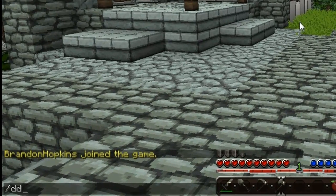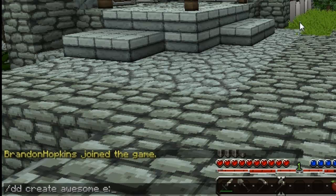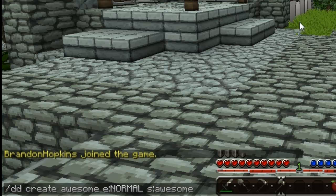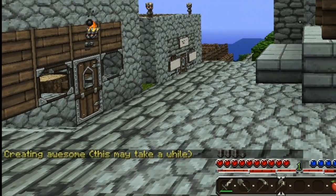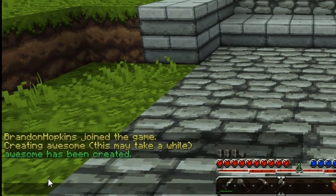The first command we're going to be going over is ddcurate, and then the name you want your world to be — I'll just call this 'awesome'. You have a few options with the engine, which is the type of world: you can have either normal, nether, or the_end. For now I'm just going to keep it at normal. You also have an option for seed, which you can leave out if you'd like. To set a seed it's just 's:' and then the seed you want — I'll do 'awesomesauce'. Now it's going to create the new world and generate it in the console. And it has been created.